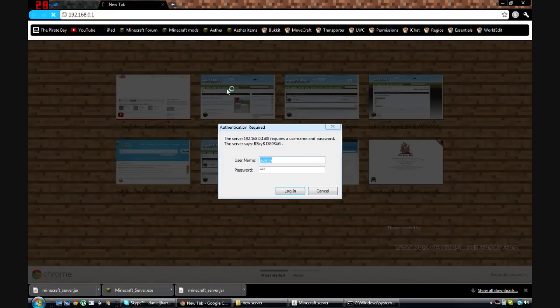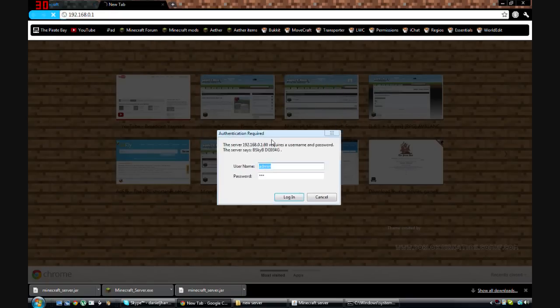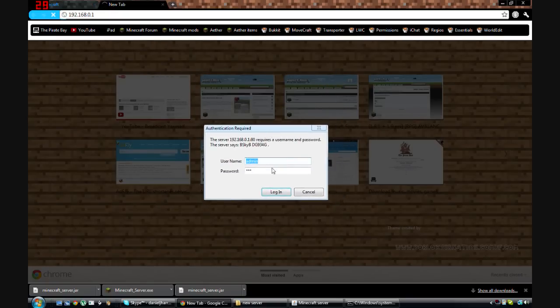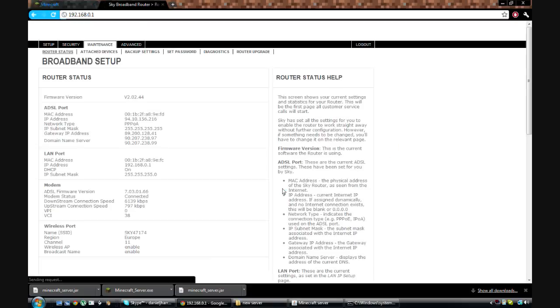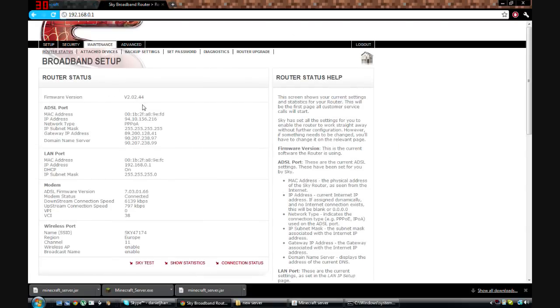And then if you're with Sky, which is what the tutorial is for, it'll bring up this. Now I think the default thing for this is the username is admin and the password is sky, I believe. Or maybe 123, you can try a bunch of different ways. Okay, and you click on that, and then it'll take you to this page.